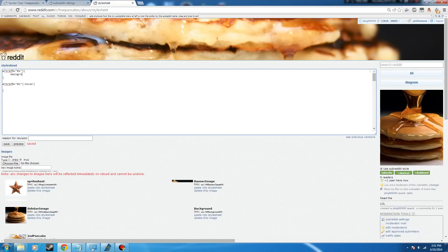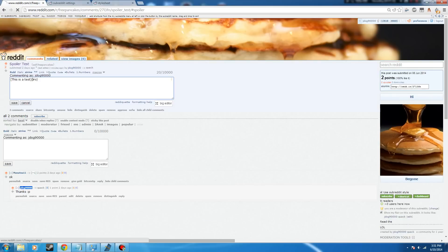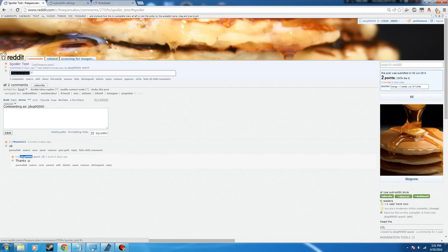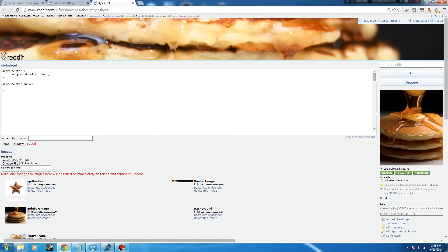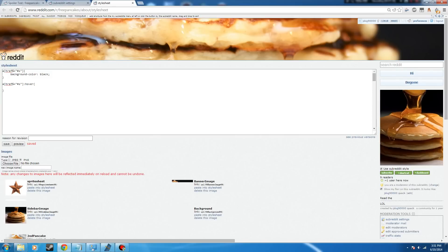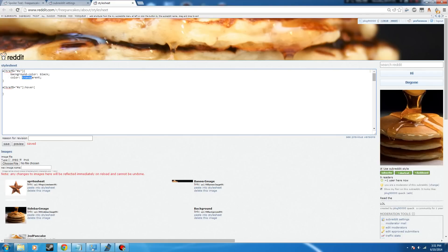So what we're going to do is set the background color to black, which will make the background black. We now have black background, but we can still see the text. What should we do? Well, good thing you asked, because I'm going to tell you. We're going to change the color to transparent, and that will make it invisible.